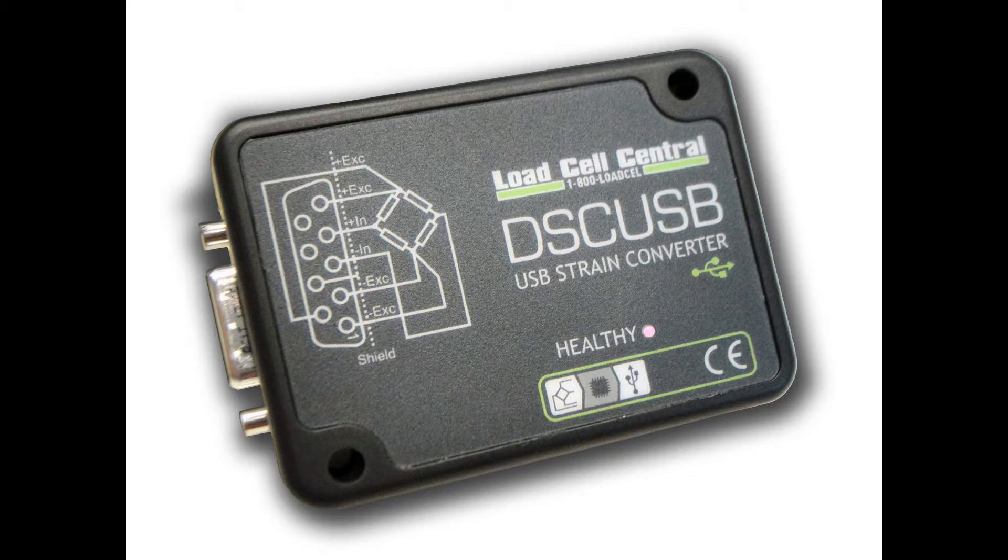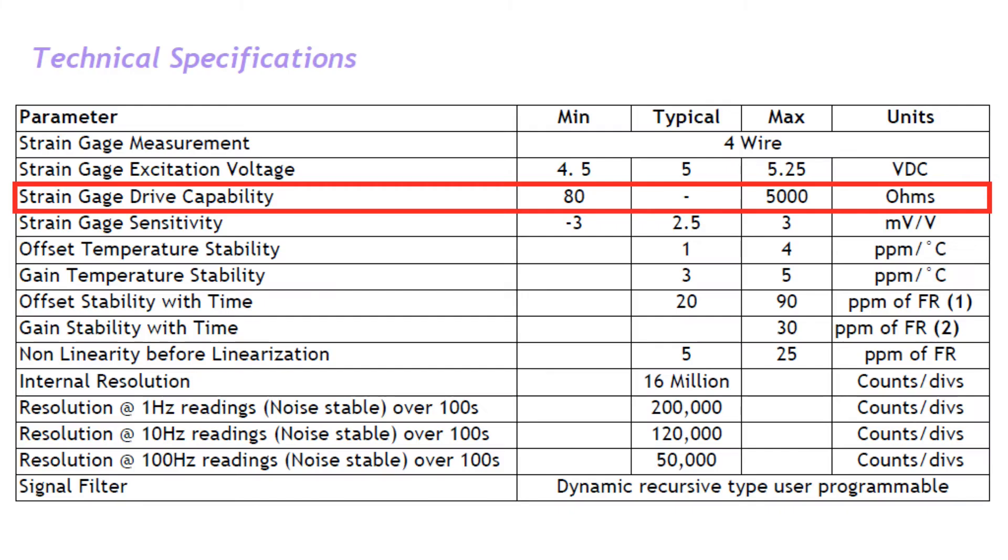The DSC-USB is a USB powered signal conditioner capable of powering and monitoring up to four 350 ohm load cells for data analysis.